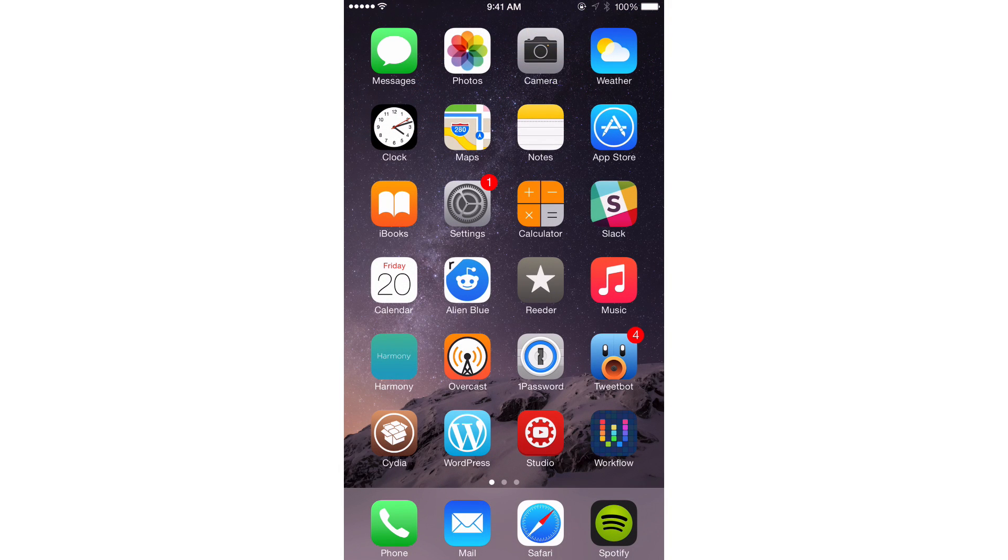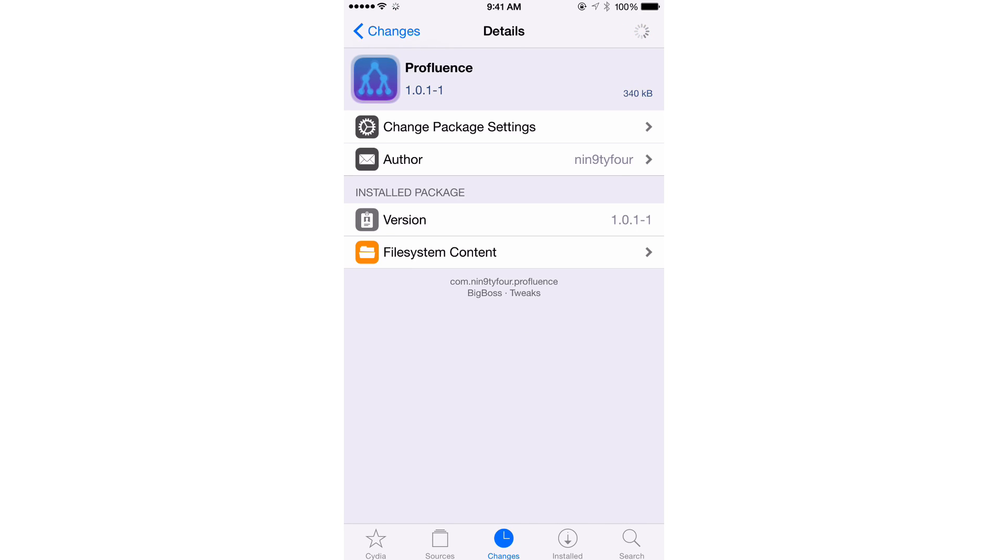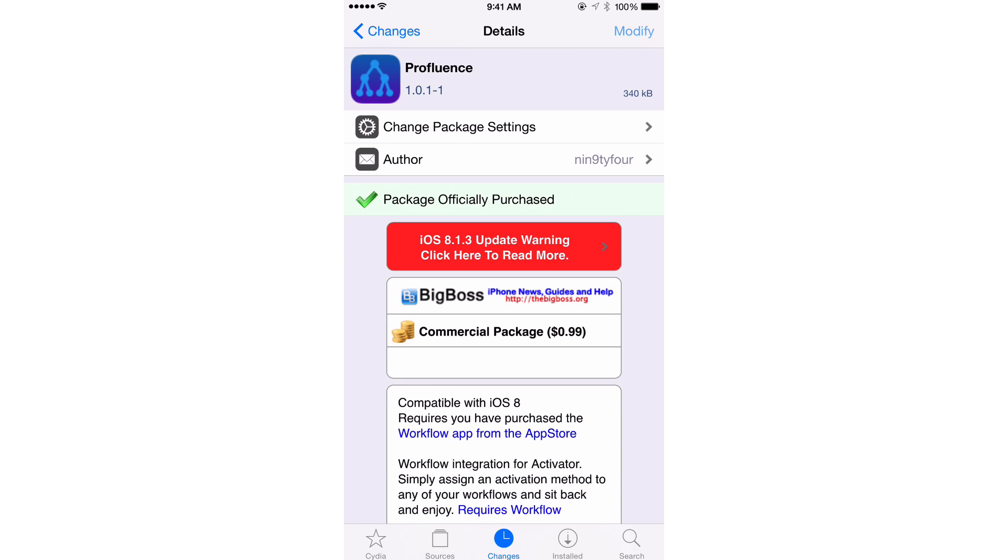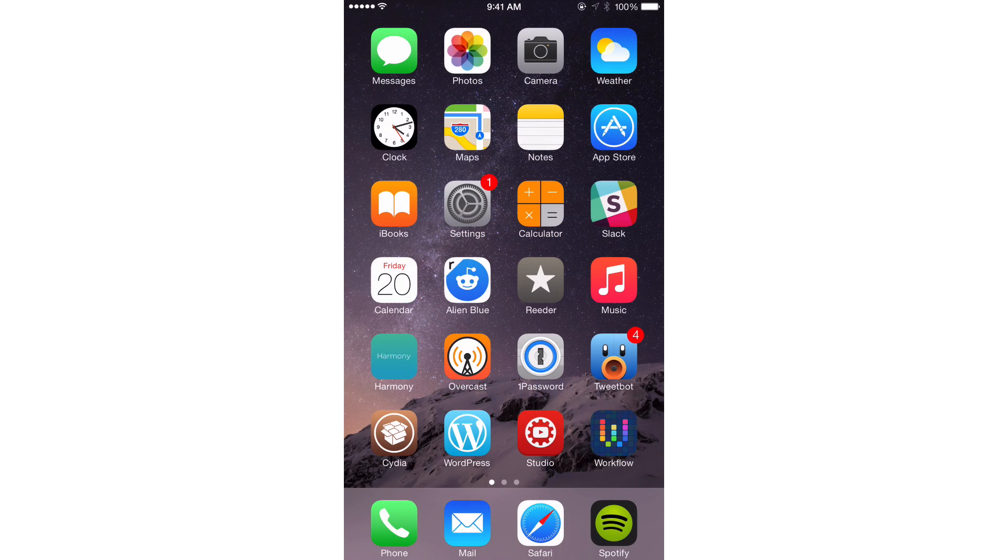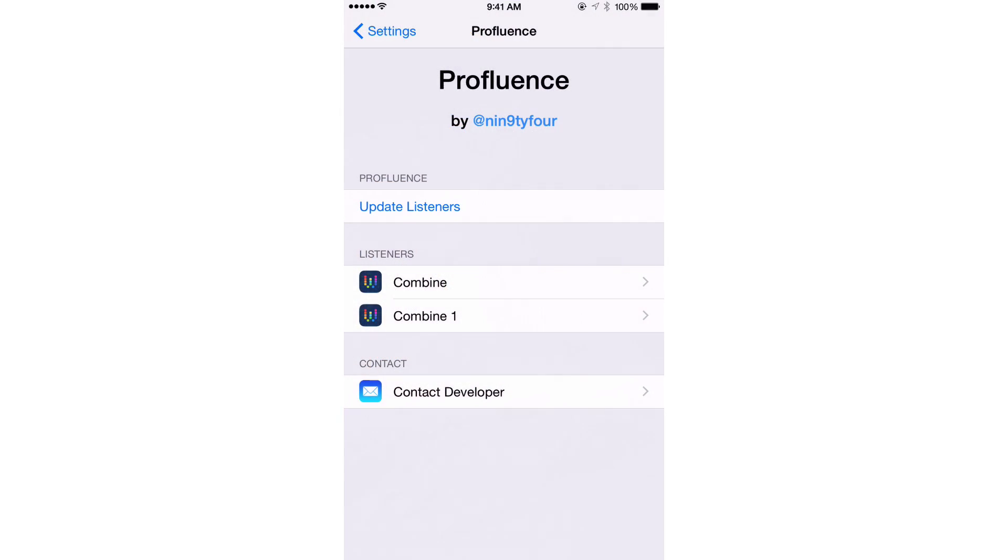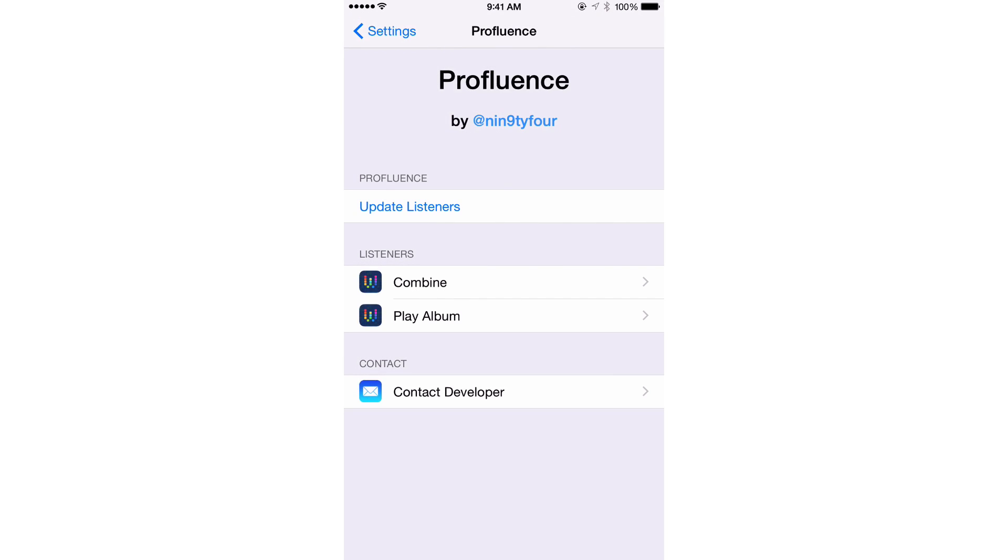So just to test this out, I'm going to show you how this works. First of all, I'm just going to take a, let's see, let's go out to Cydia, I'm going to take a couple of screenshots. This is the tweak ProFluence. I'm going to take a screenshot here of the tweak on Cydia, and I'm going to go to the Preferences here and take a screenshot there.